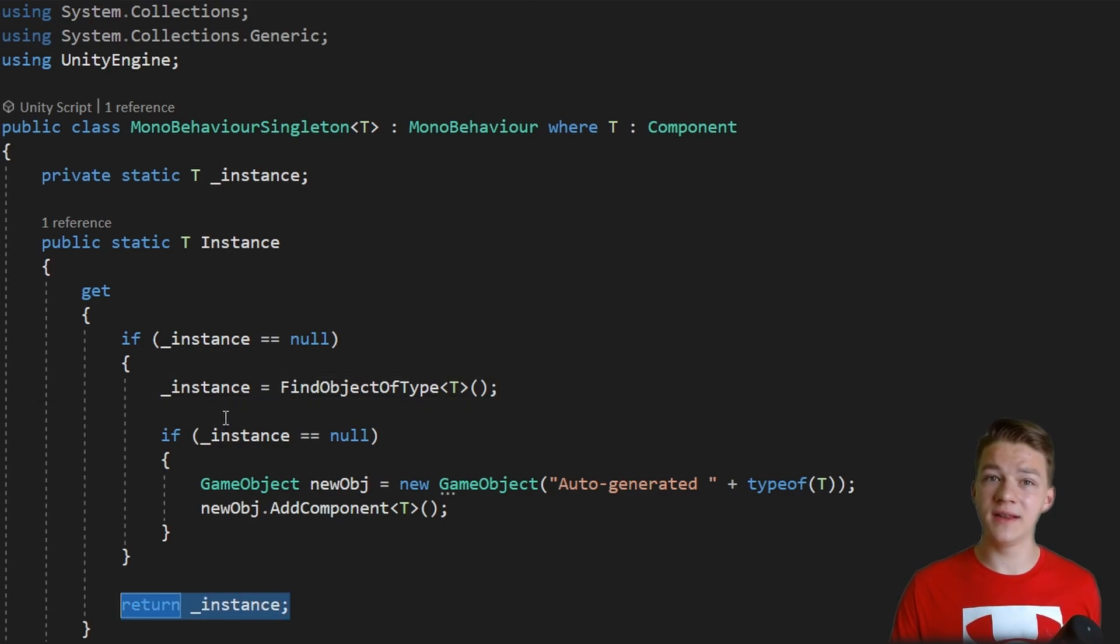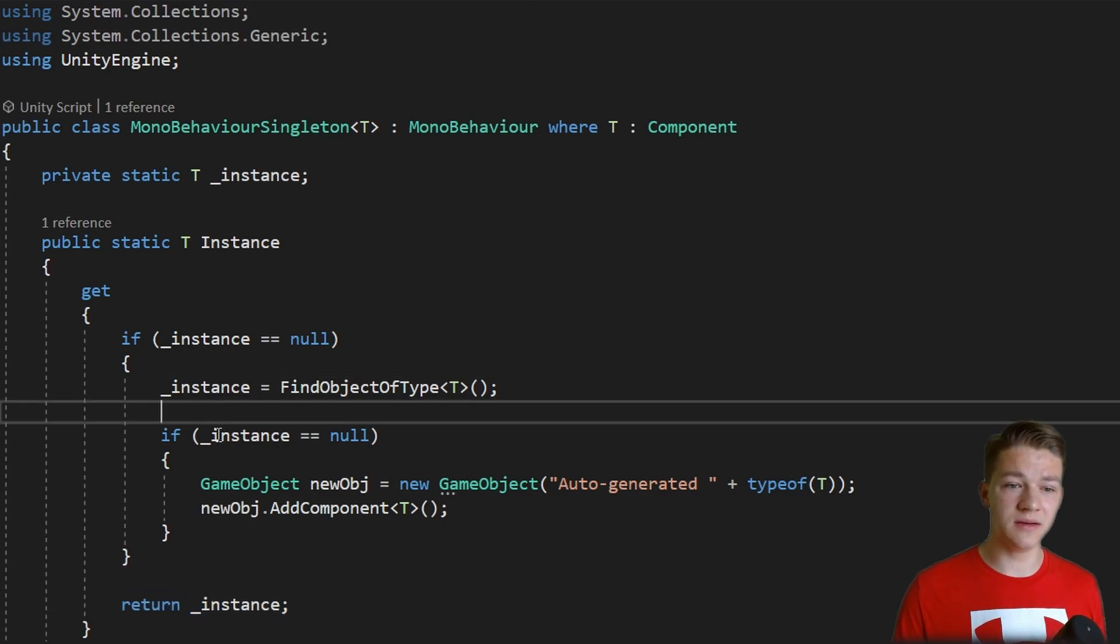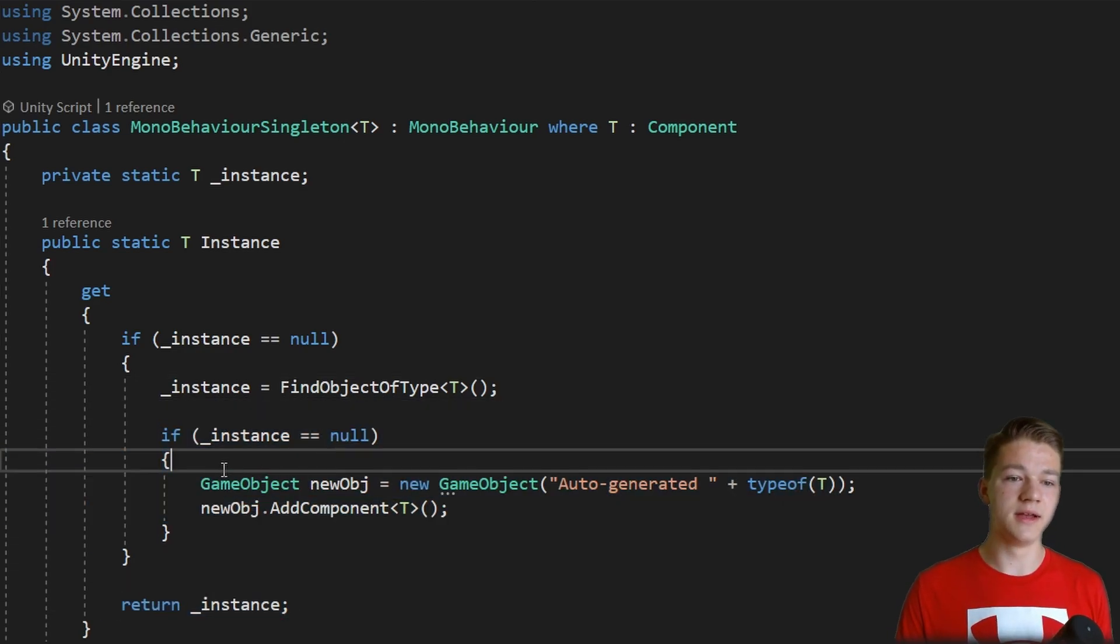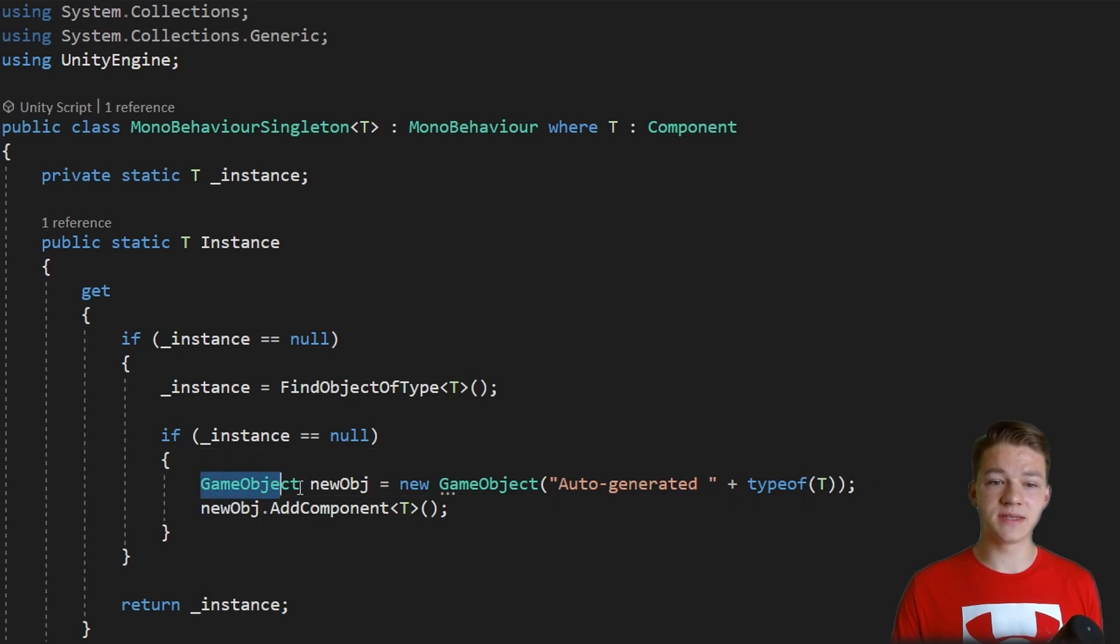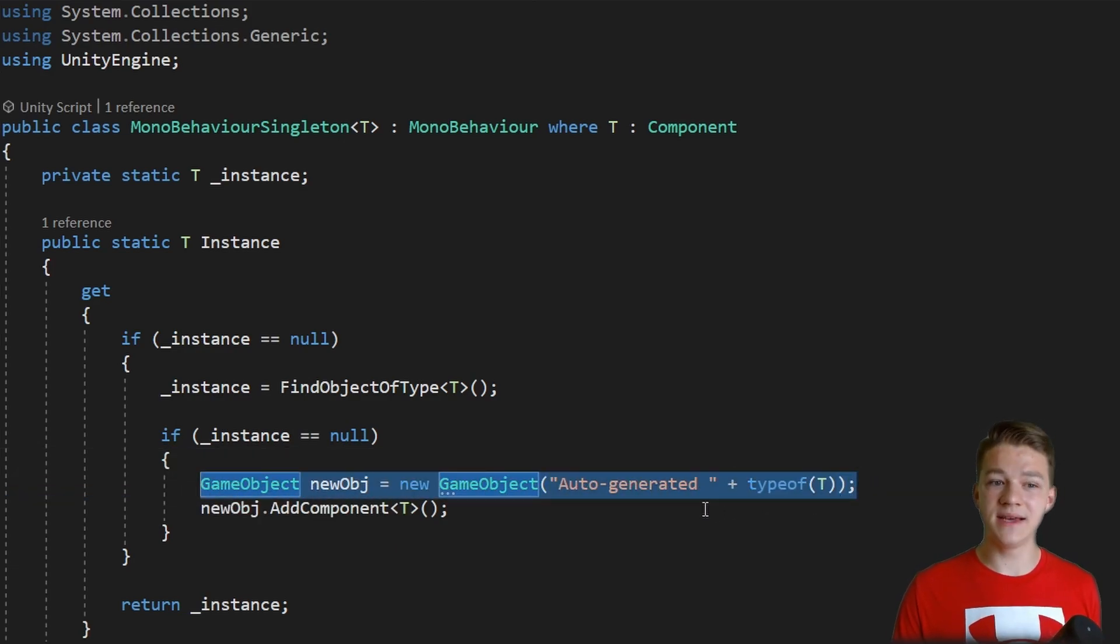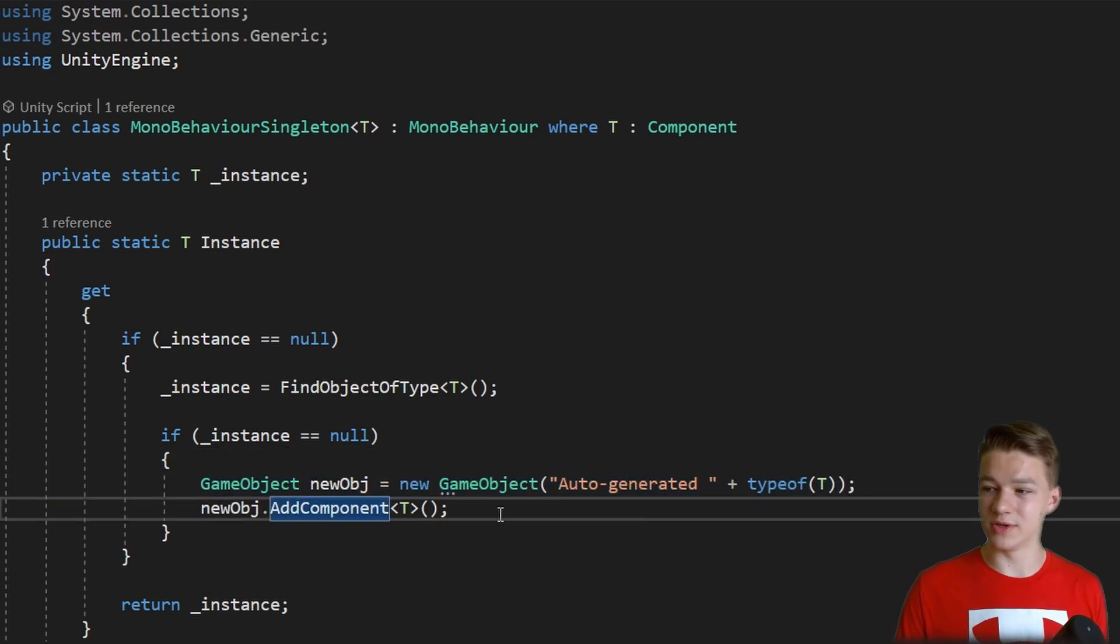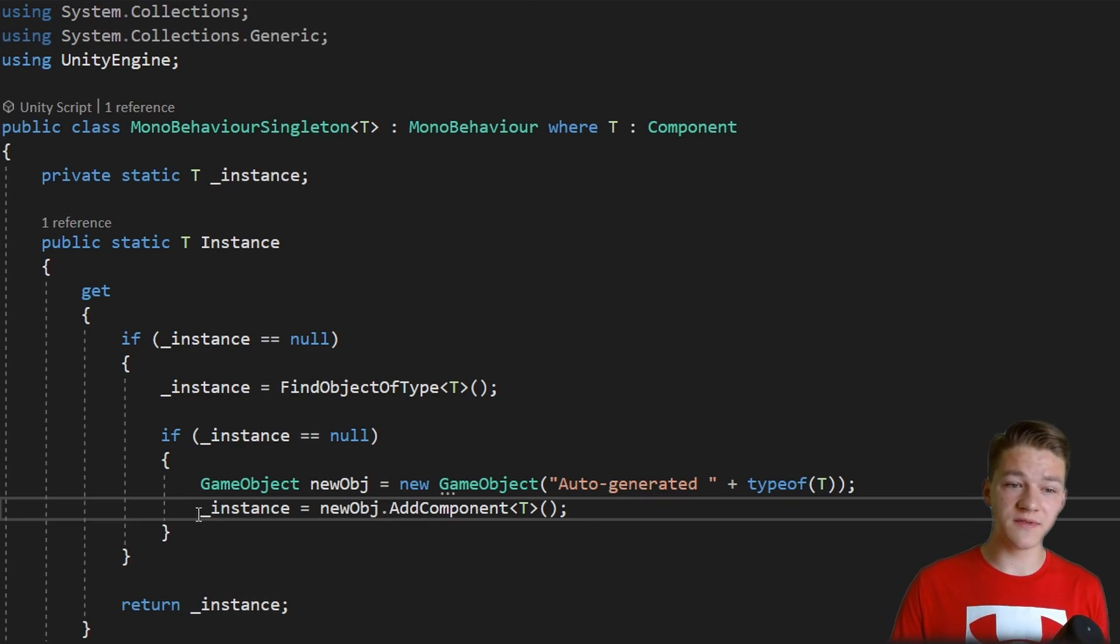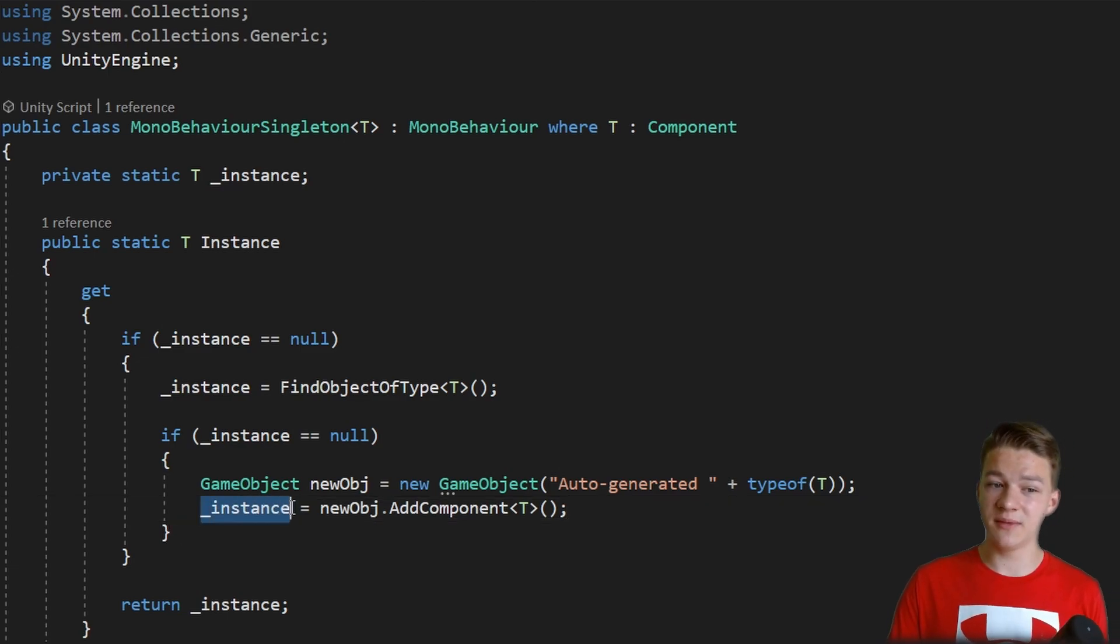But if we don't find it even in the scene, which means that we are here, then we can just instantiate a new object. I'm giving it some name, and then to that object we'll add the component. And the component that we add, we cannot forget to save into the instance variable so that then we can return it.